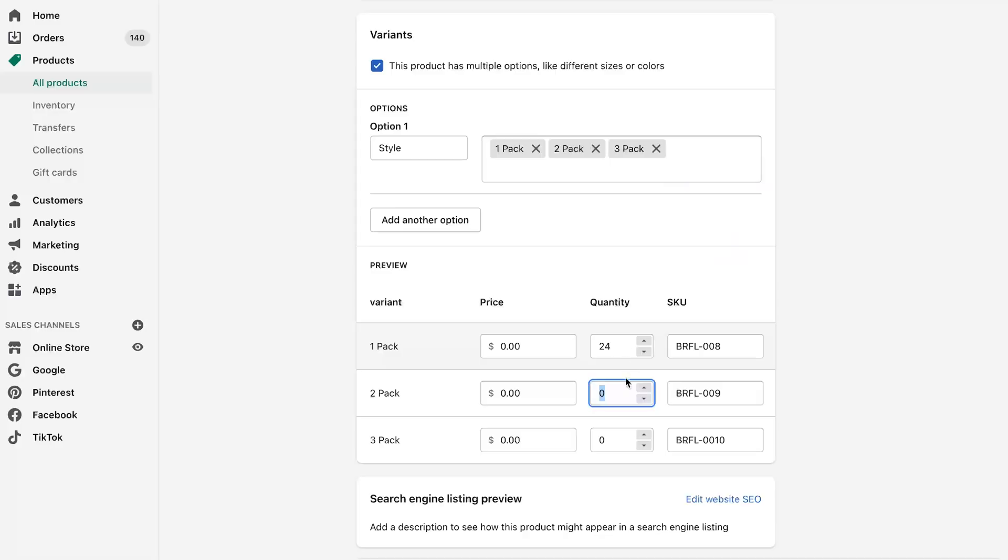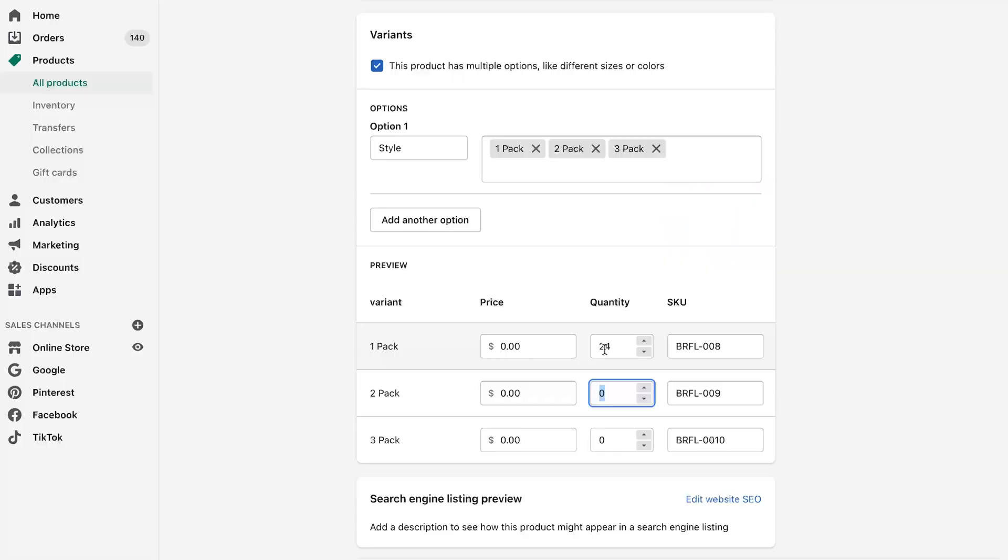So the problem with this is that you can come in here and give quantities to each one of these. But when someone buys from the two pack, it's not going to deduct it from the one pack. So your inventory is always going to be miscalculated from your backend. So if you have a hundred of these and you sell, you know, 20 two packs,